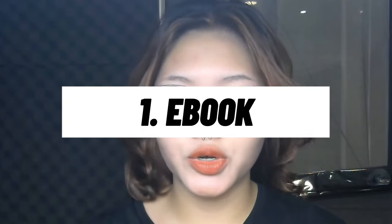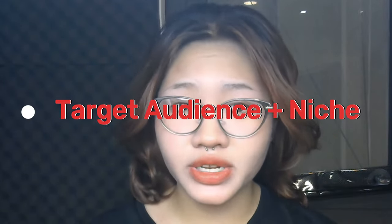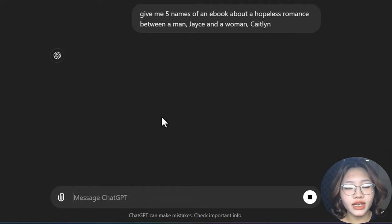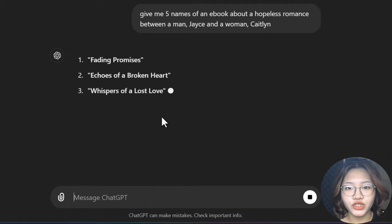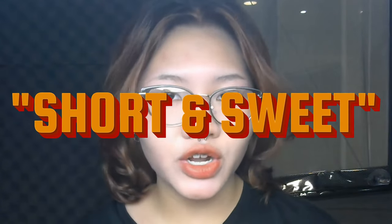The first one is an ebook. To create one, you can start out by finding your target audience and a potential niche for your book. You can do a quick search on ecommerce platforms, checking out the bestseller books and learning from their ideas. For the name of the ebook, you can ask ChatGPT to come up with some amazing ideas for you.